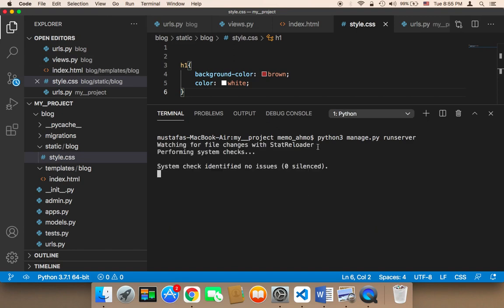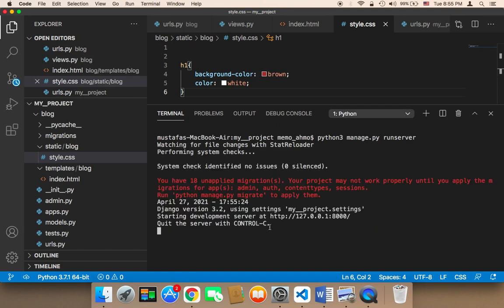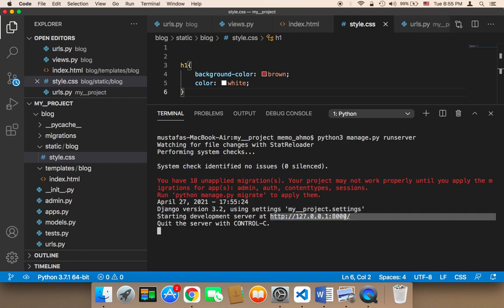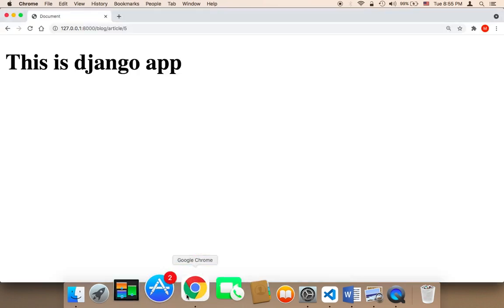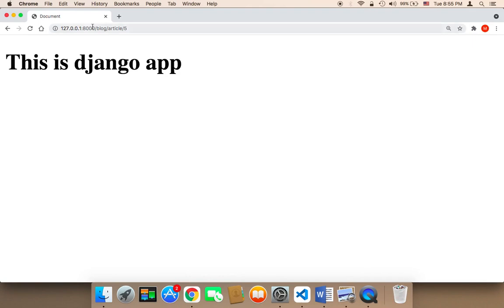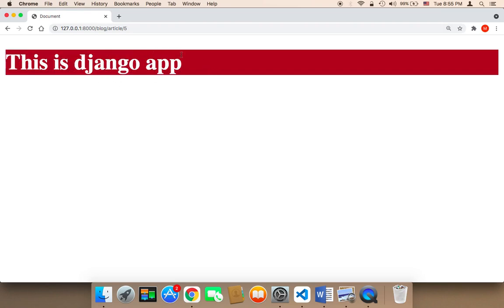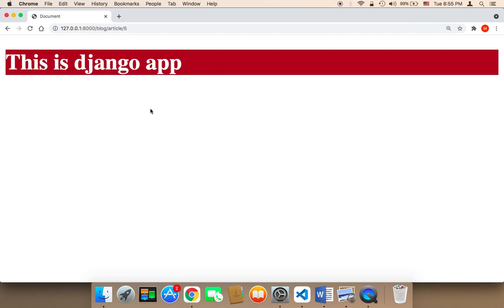And here, if I run this, it's going to give me this URL. So let me now head over to the browser and go to 8000 and refresh. And as you can see now, the styles took effect. This is Django app and the background color is brown and the color is white. So this is how we can add CSS to your project.